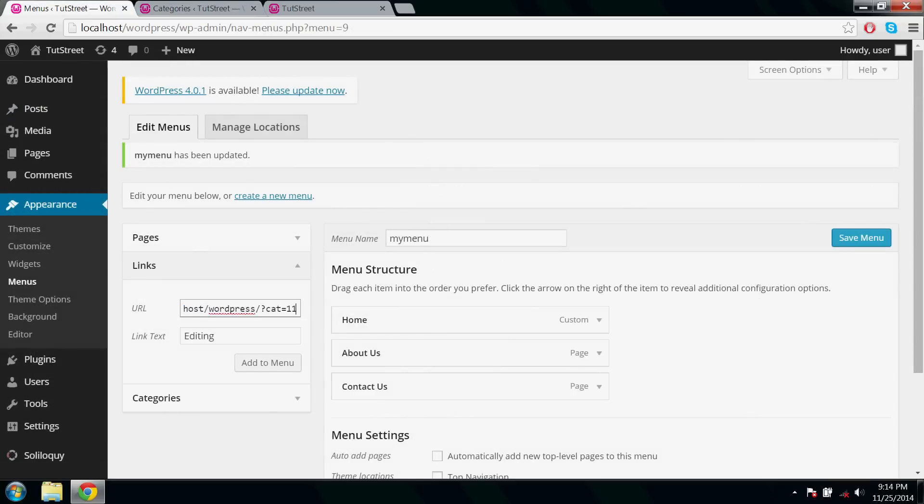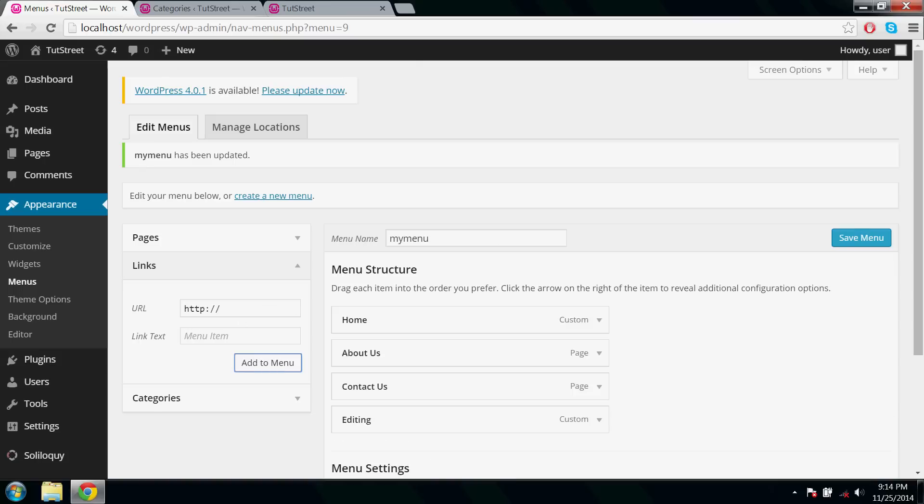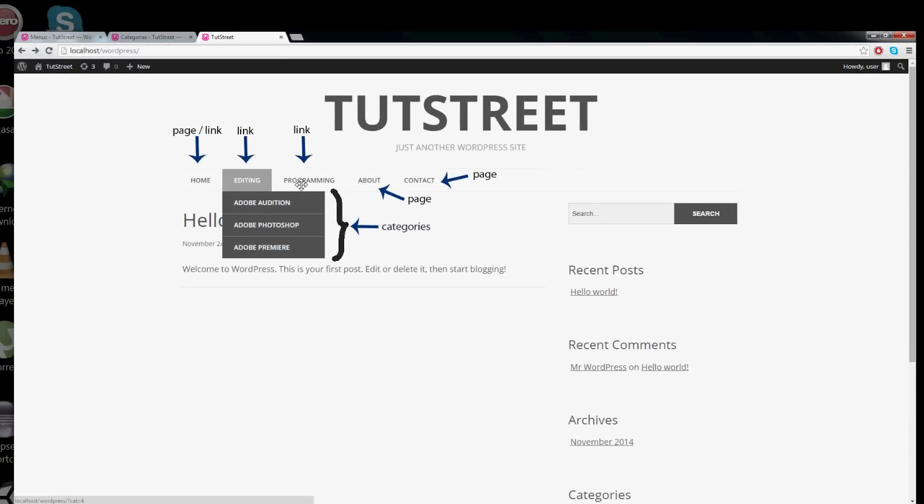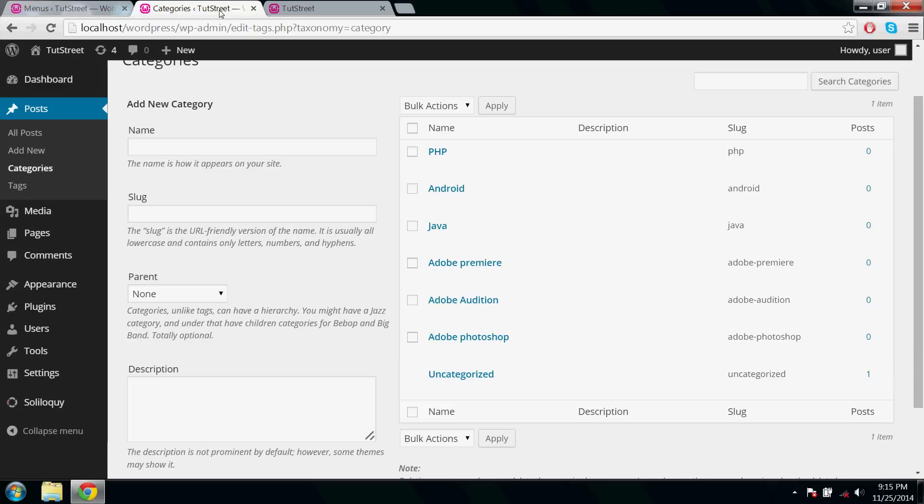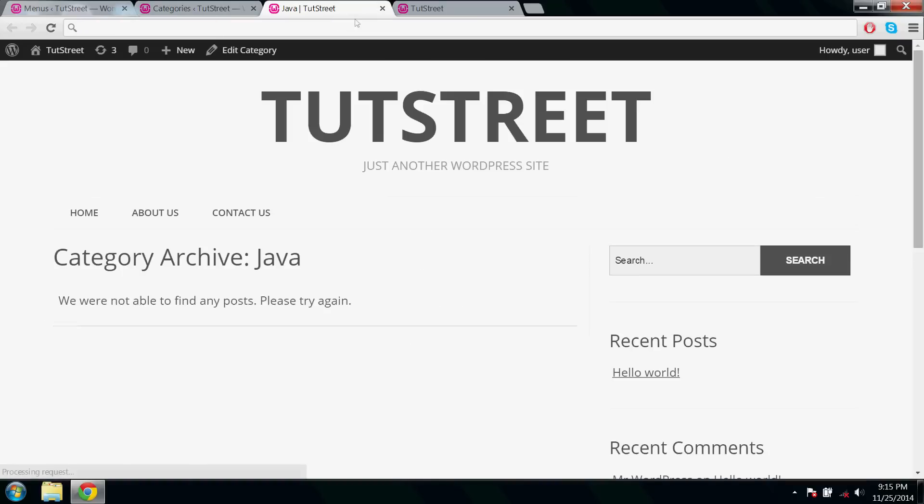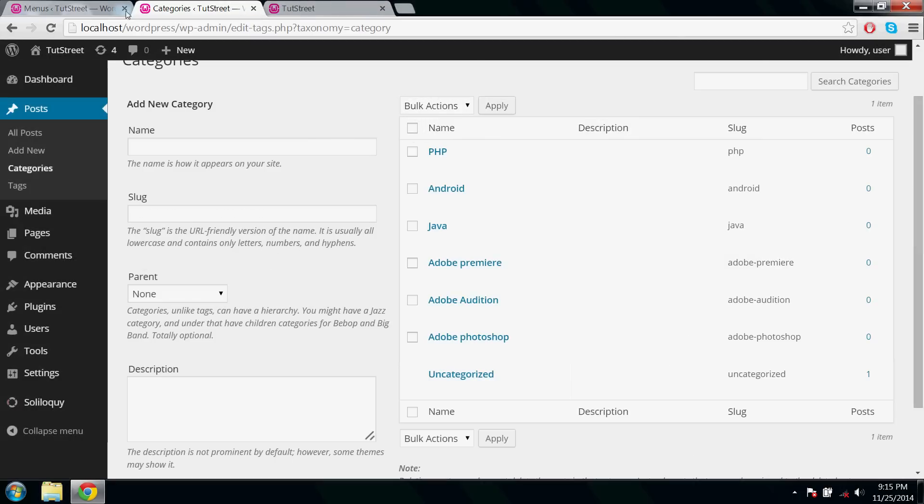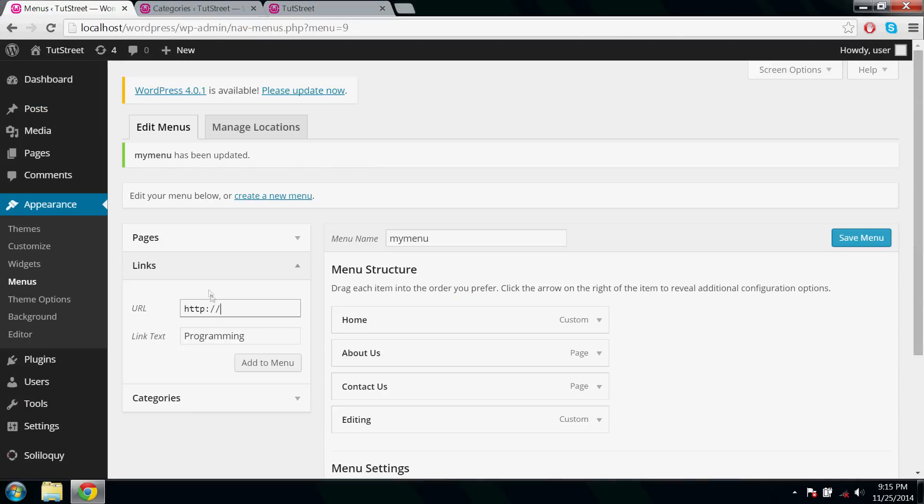Similarly, do the same for the next menu. Here the root menu is Programming, and below comes Java, PHP, and Android. Go ahead, click the link of Java submenu, and paste it here. Now add to menu.